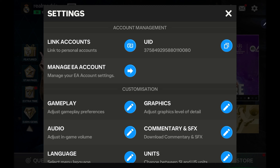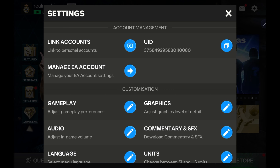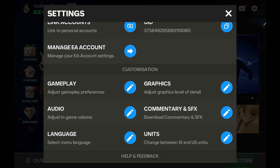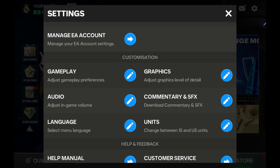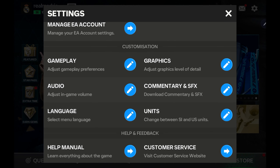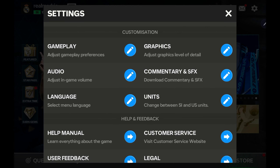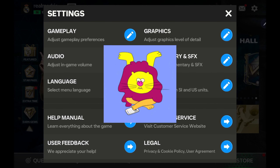We can also access the Account Management. You already have the option to manage the Account, and you can assign the Account and Link. The ID will be available for the gameplay, audio, and VFX. I also have an option to customize the game and customise the Account Management.